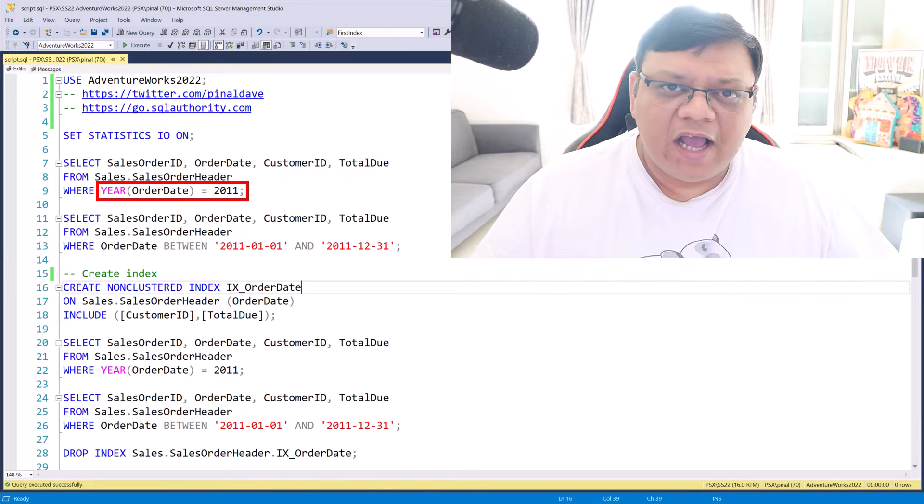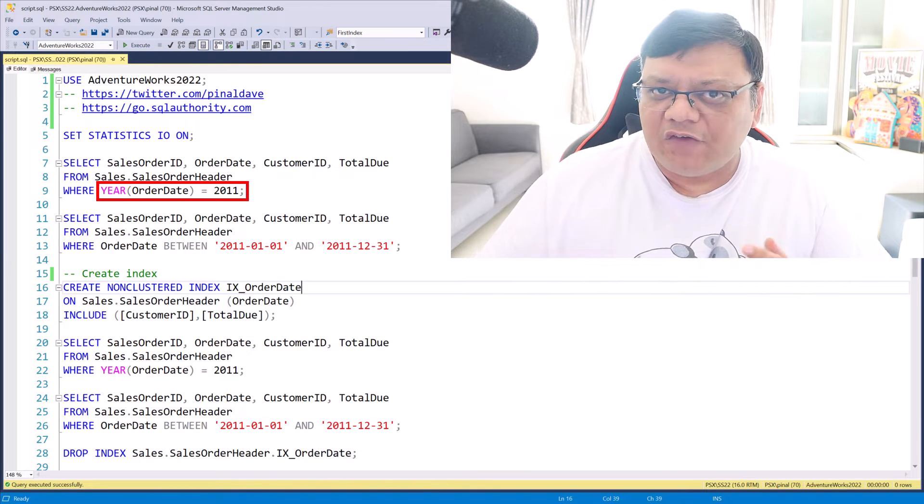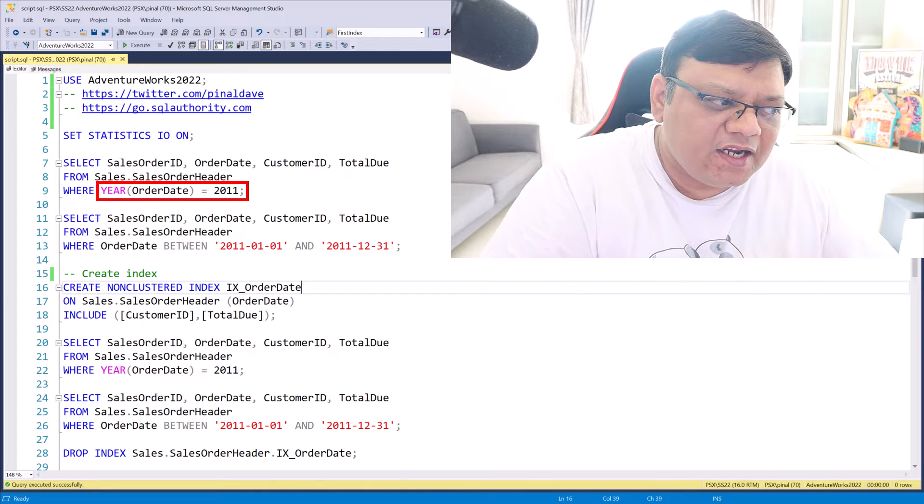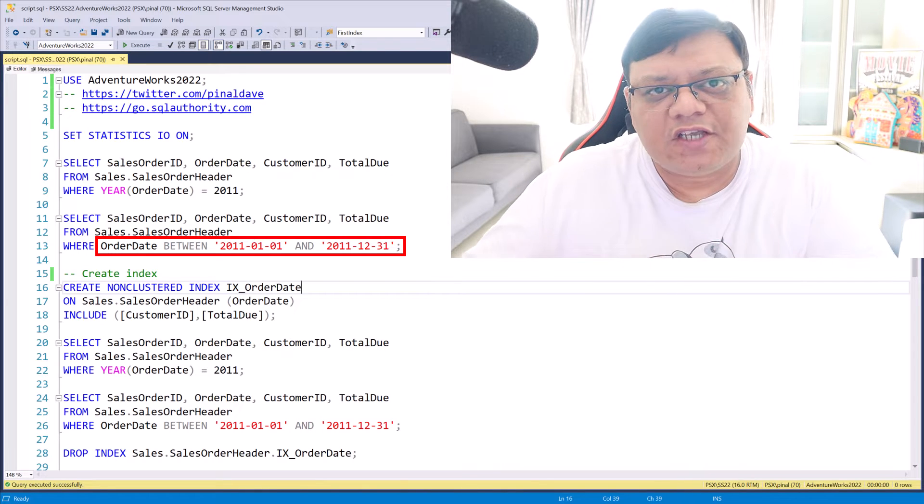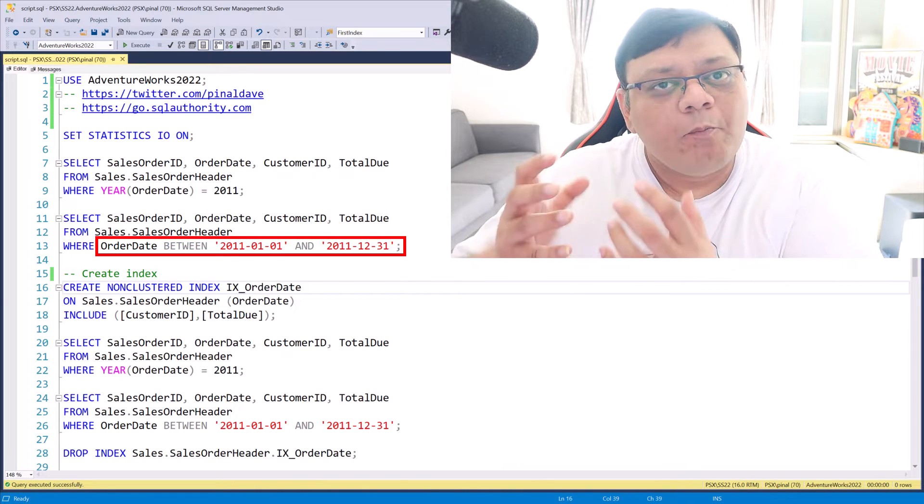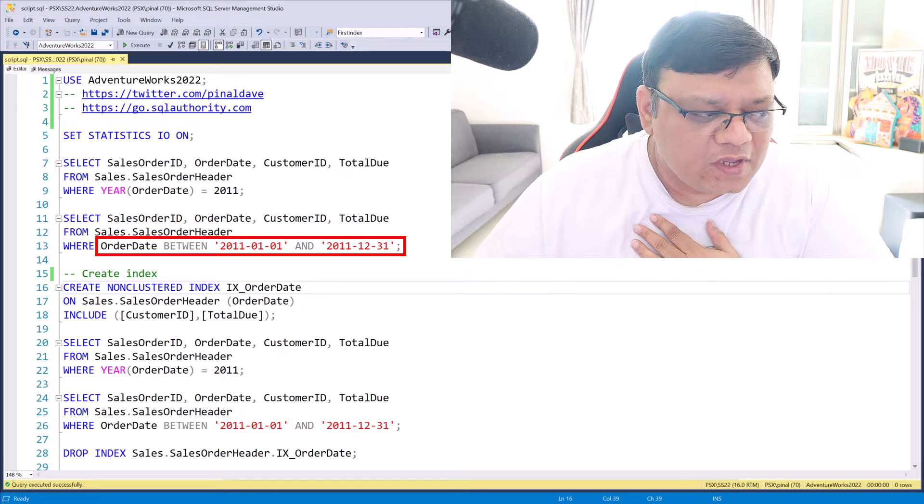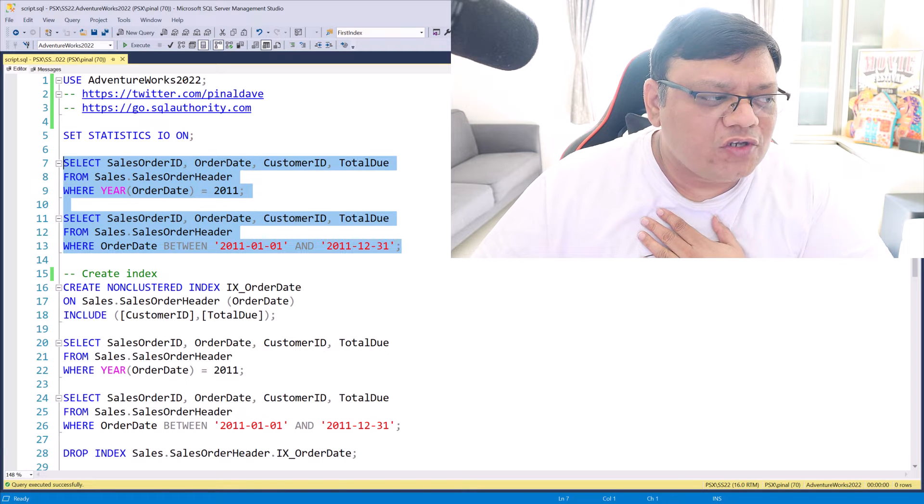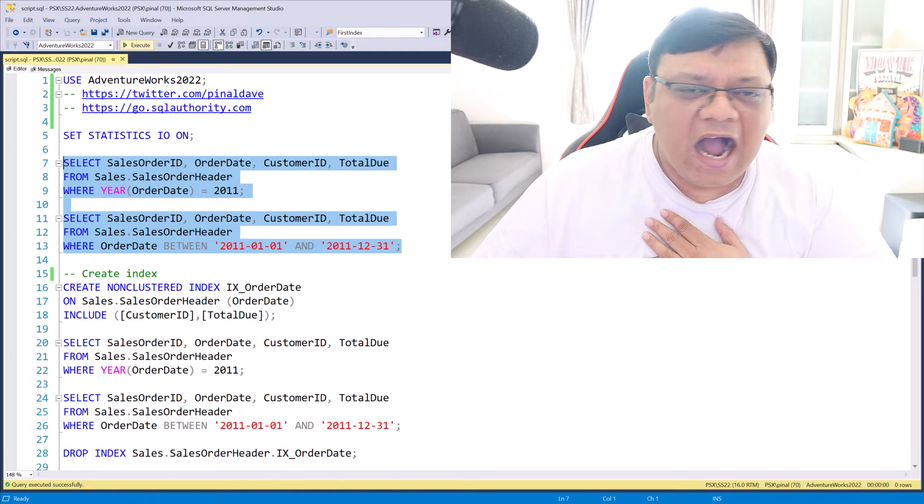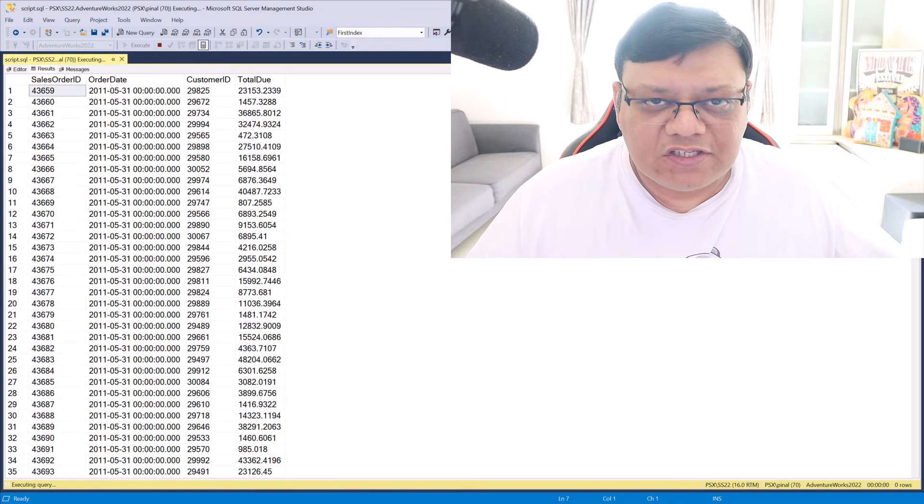For one, I have a function in a where condition. And for the second, I am just using between. Both of these queries are going to give me identical results.